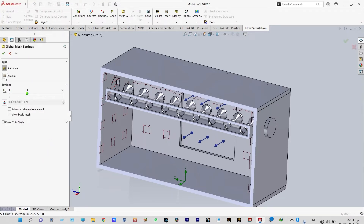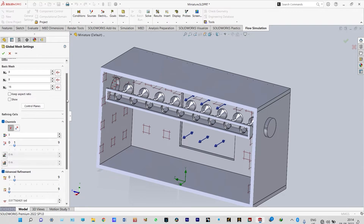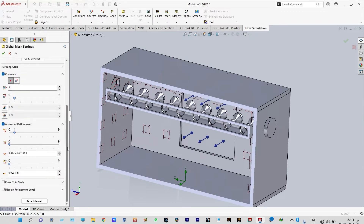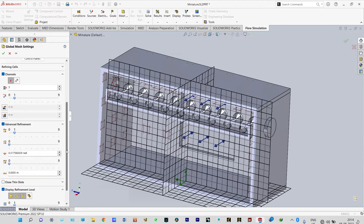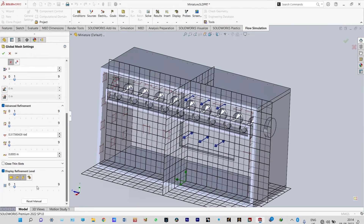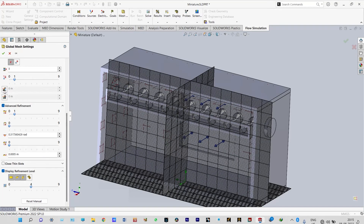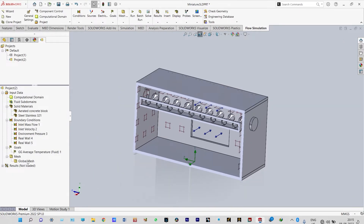Now we can also set up meshing. Go to global mesh, edit definition, and select manual meshing. The refinement level is currently at level one — we can refine this up to level four. Green check done.